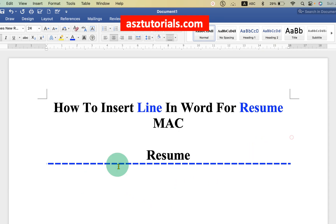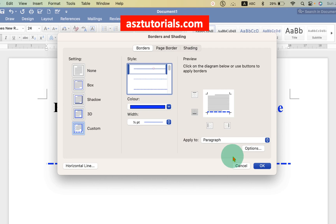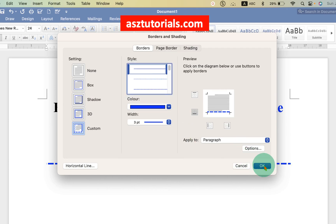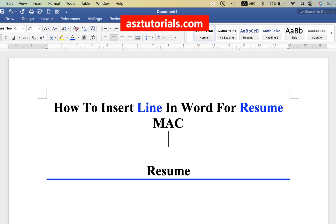If for some reason you want to change the type of line, you can go back to Borders and Shading, select the type of line you want and other settings as well, then click OK. Now click on the box to change the style of the line.